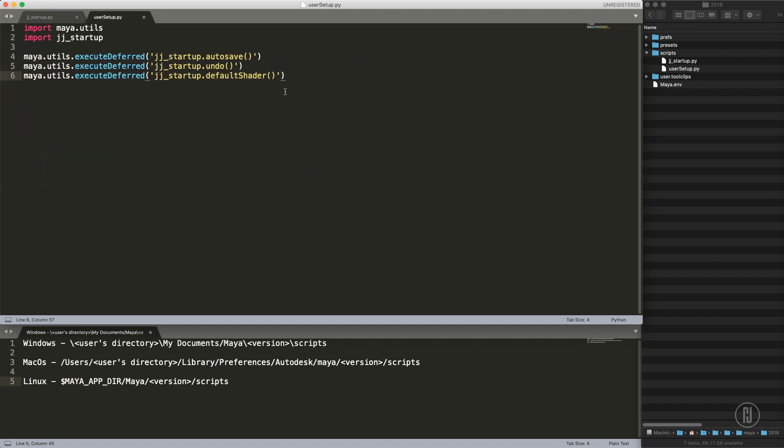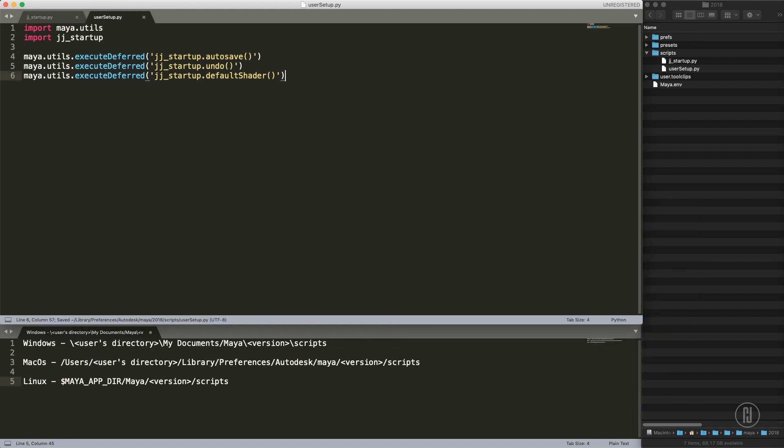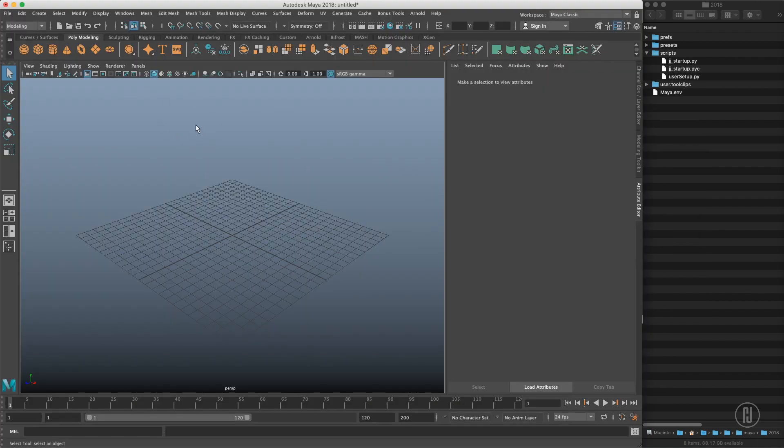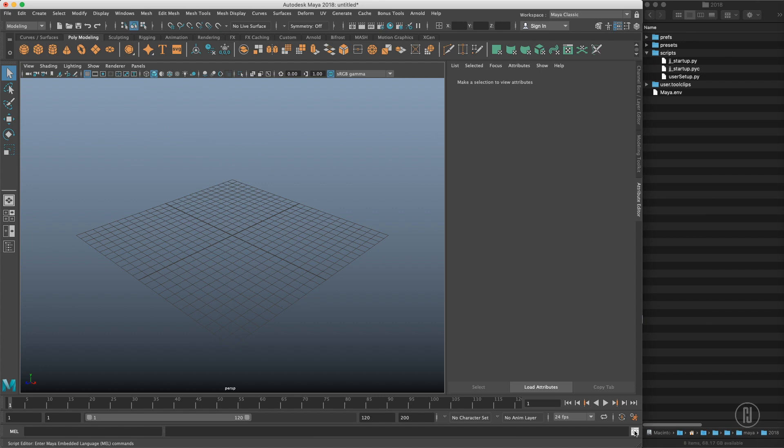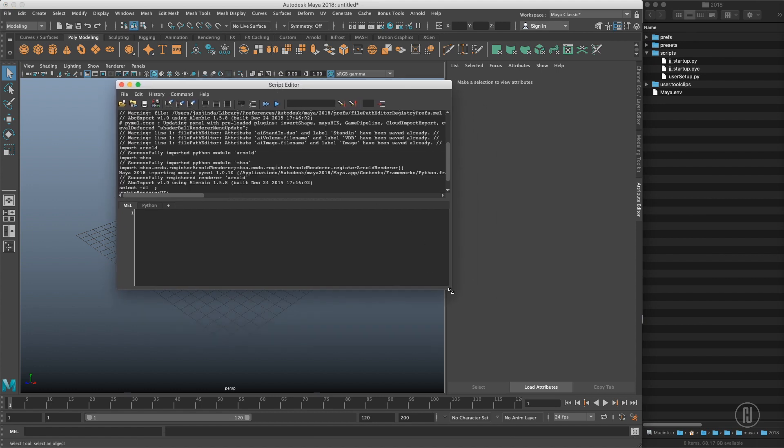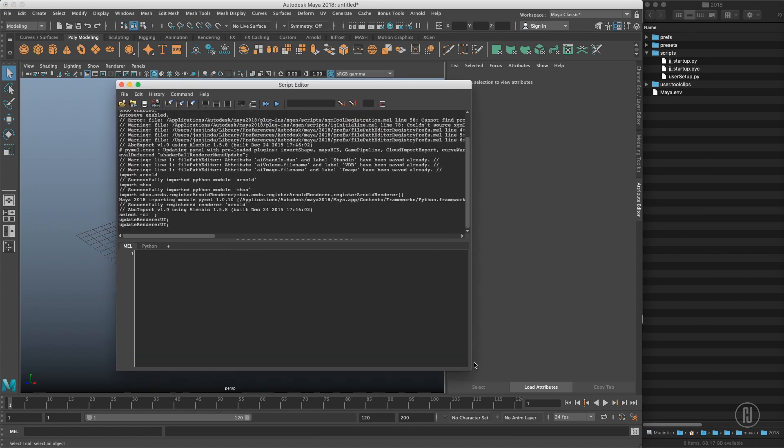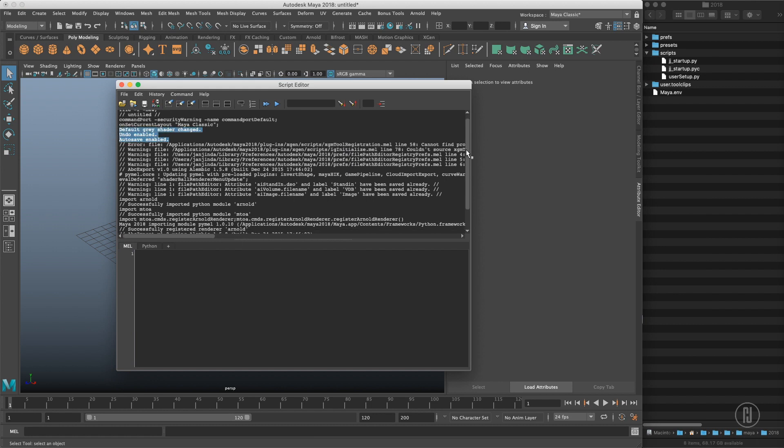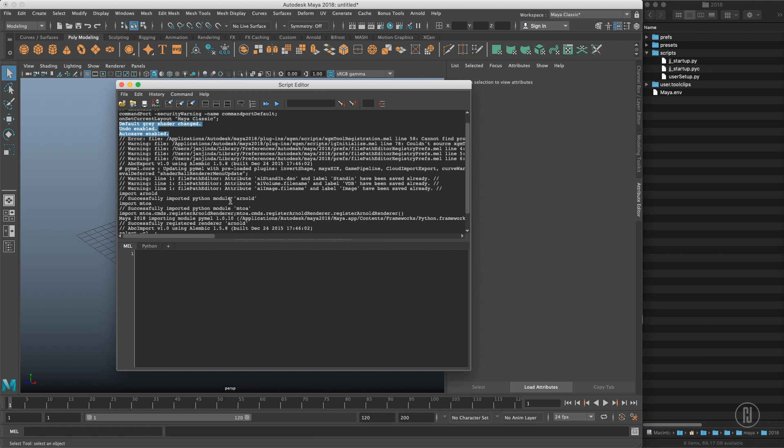Let me save that and we are ready to start Maya. Right now Maya should enable autosave, set a folder, enable undo, and put the default shader in. First of all, let's check the script editor and just scroll through all these commands that were run. You can see that there is default shader changed, undo enabled, autosave enabled, we can see those messages. As I mentioned before you can see over here that Arnold was actually loaded later on.